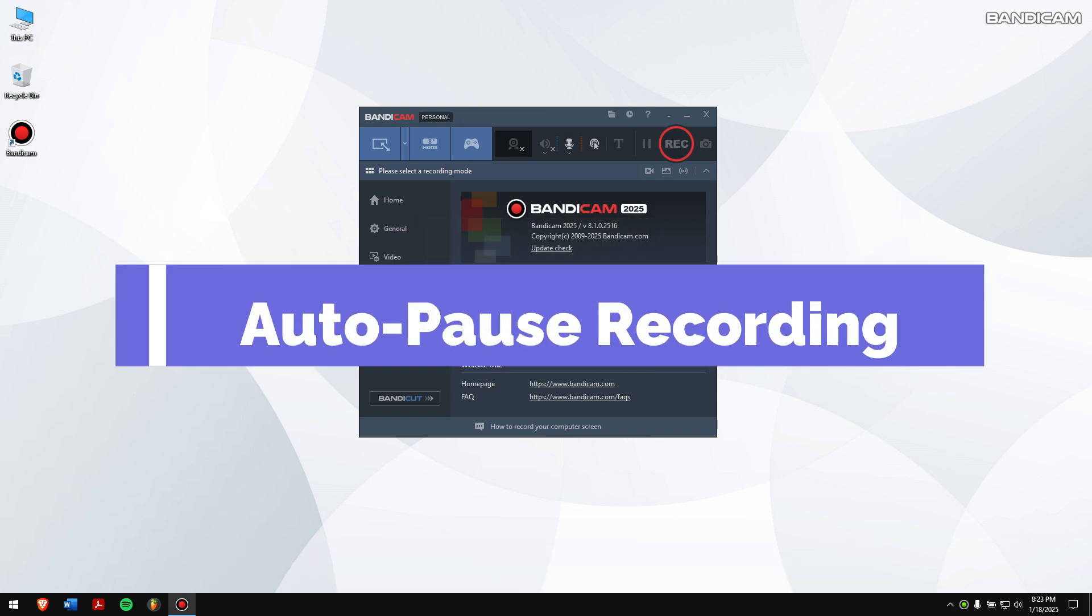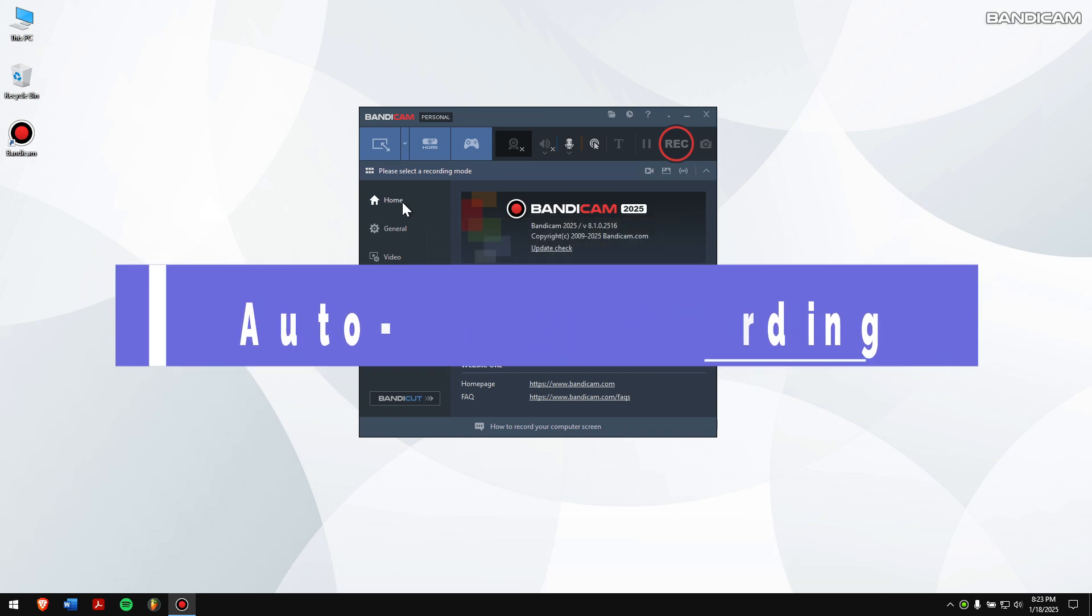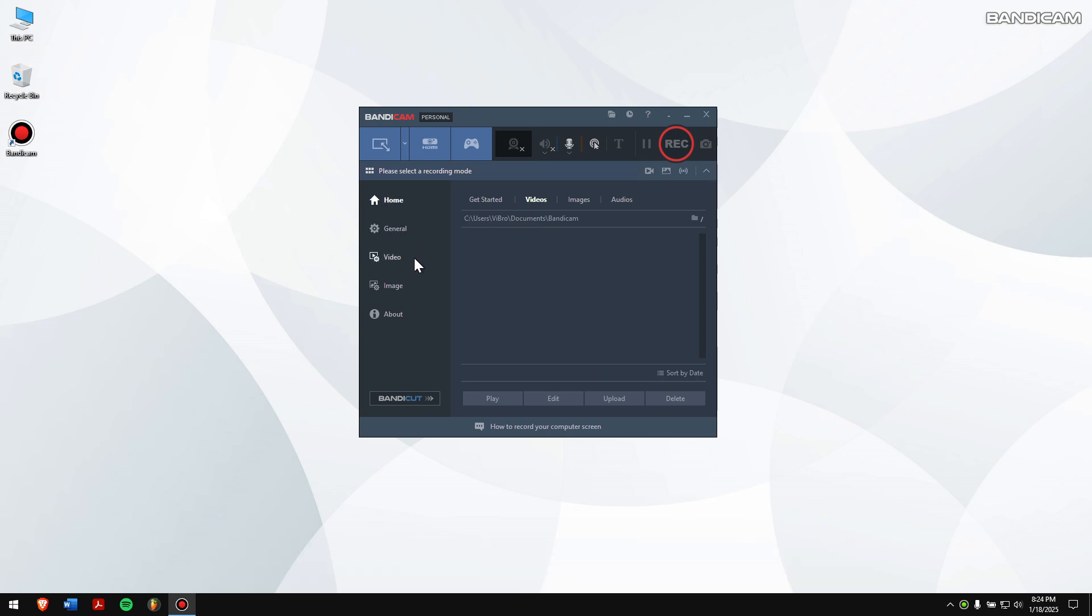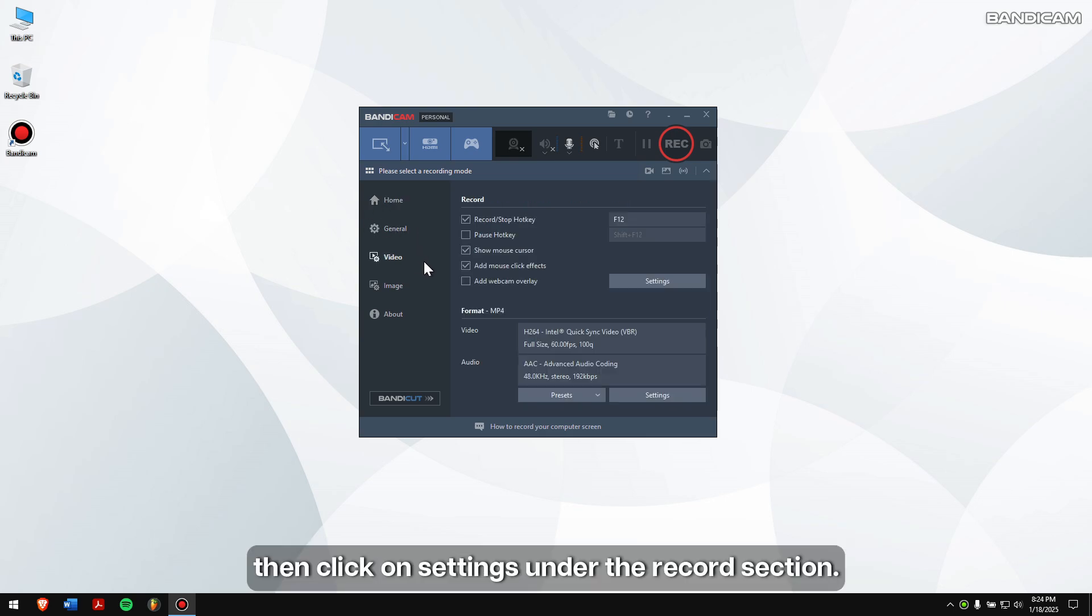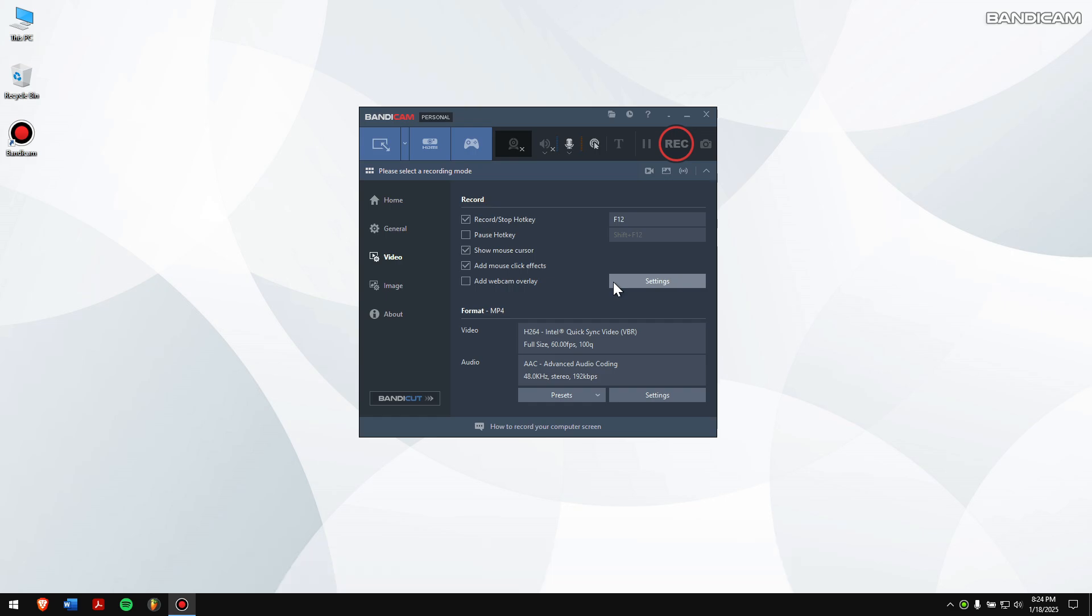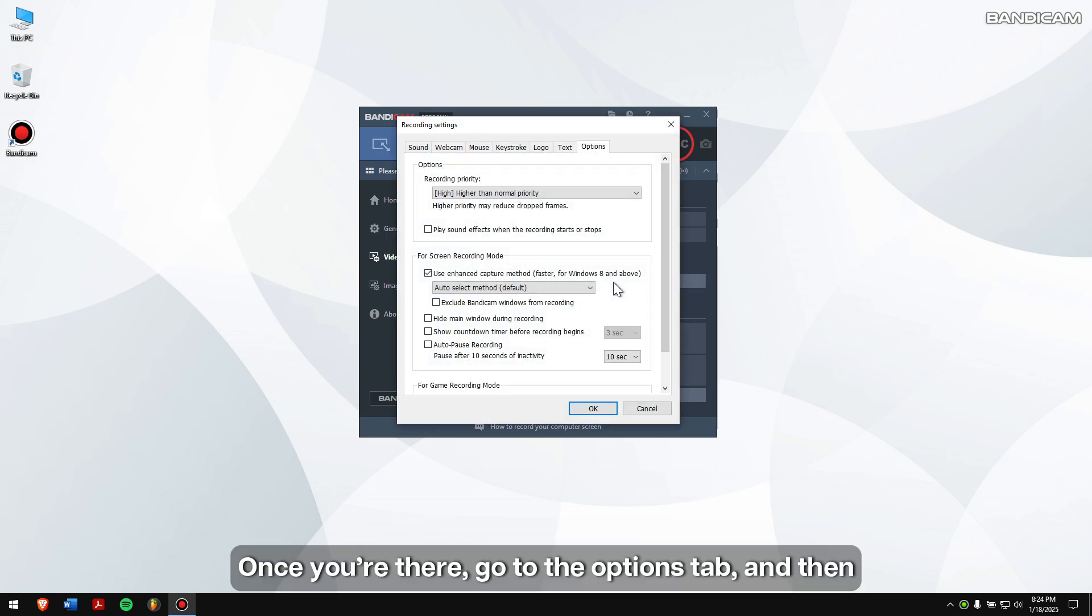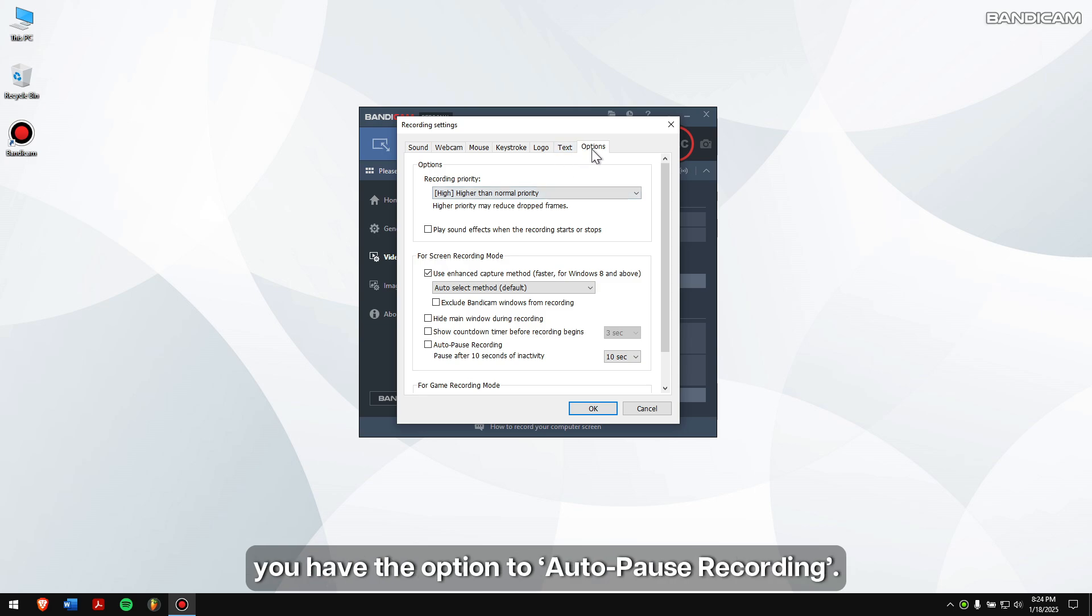Auto-Pause Recording. On your Bandicam home screen, go to the Video tab, then click on Settings under the Records section. Once you're there, go to the Options tab. And then you have the option to Auto-Pause Recording.